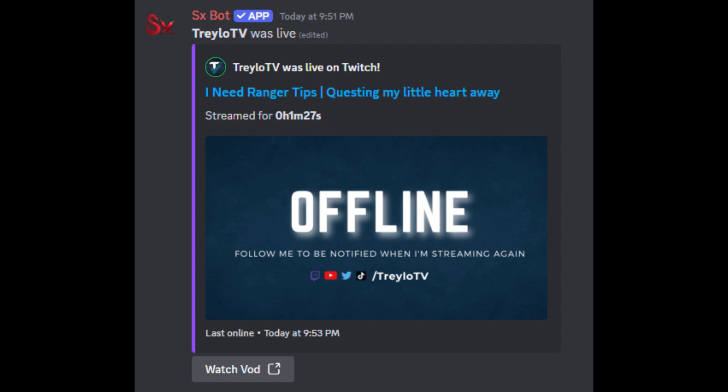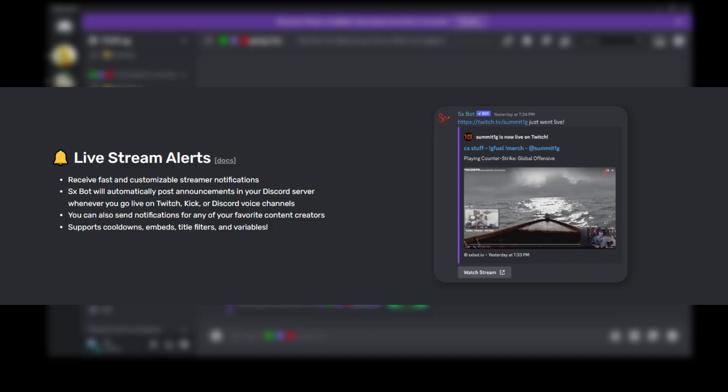But remember, this is all fully customizable within the bot on Discord. You can add any roles within your Discord once you play around with the different parameters.